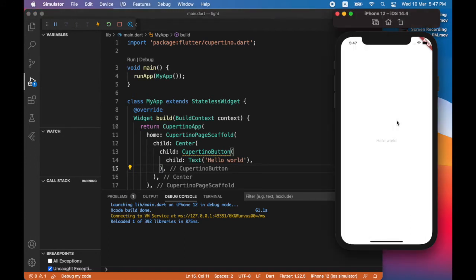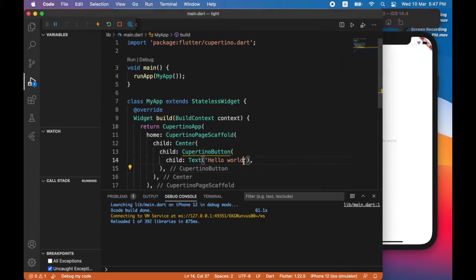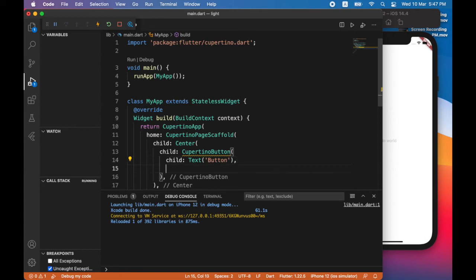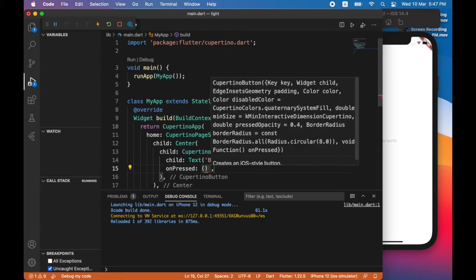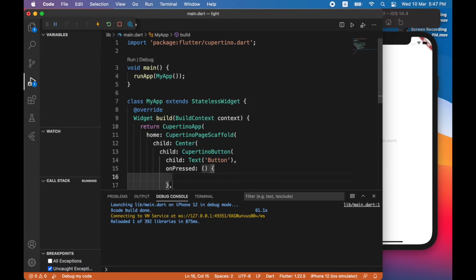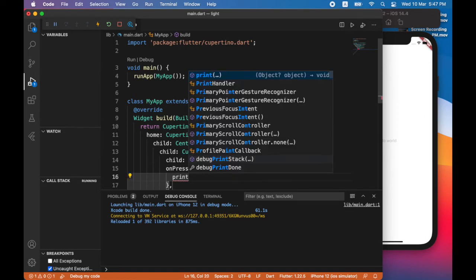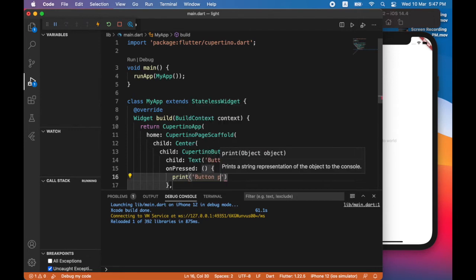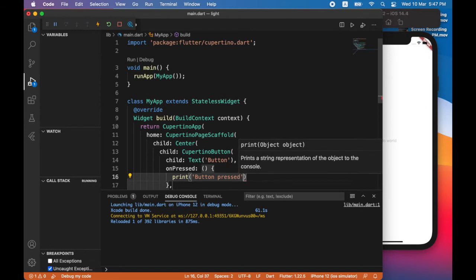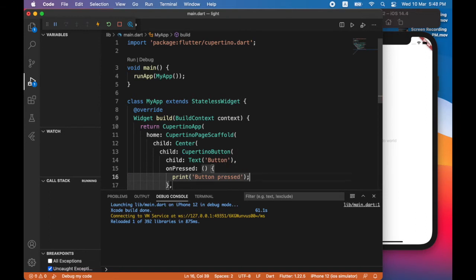Now note the button is grayed out. This is because I have not assigned the method to be executed when the button is tapped. I'm just going to change the name of the button to button. And I'm going to add an additional property which is named on pressed. So here I'm going to assign a method that will print button pressed.